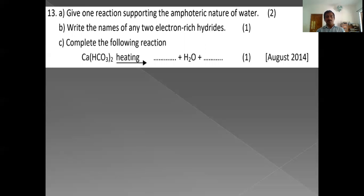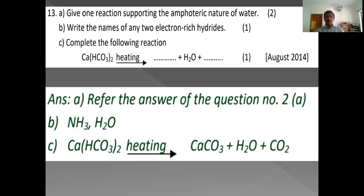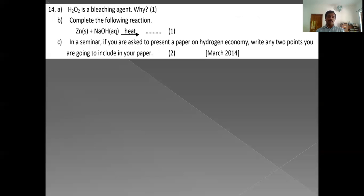Complete the following reaction: Ca(HCO3)2 on heating → CaCO3 + H2O + CO2. CaCO3 is precipitated and can be removed by filtration. On simple boiling, temporary hardness is removed. After filtration, the remaining water contains no soluble salts of calcium or magnesium.